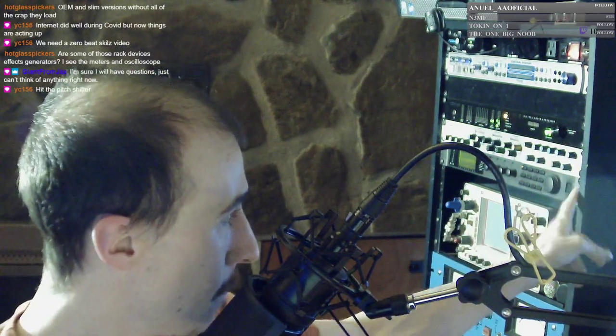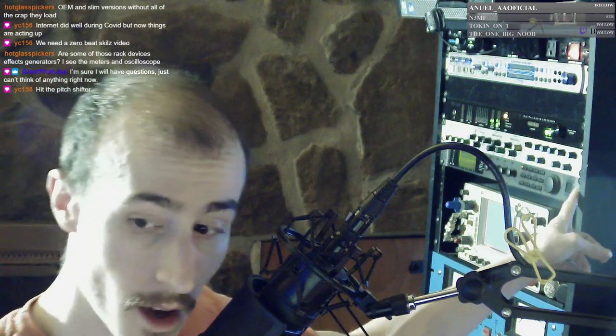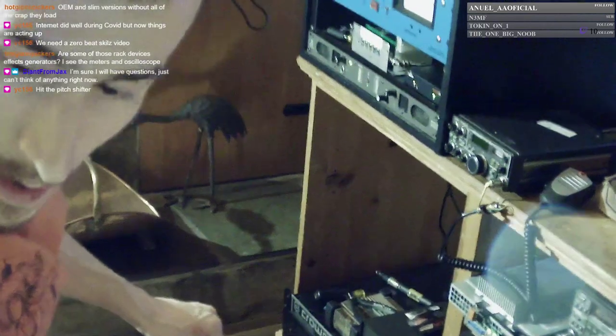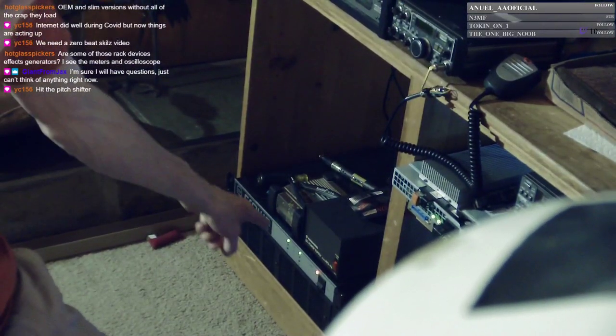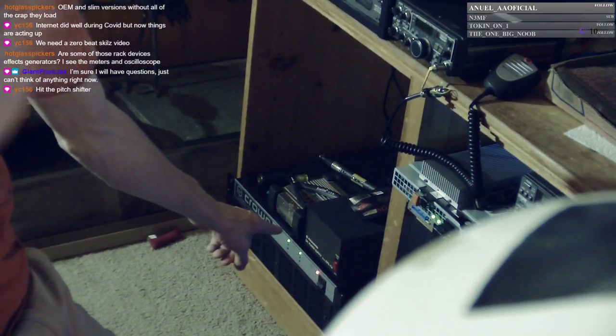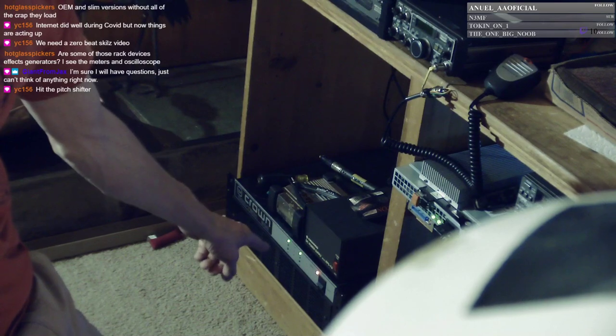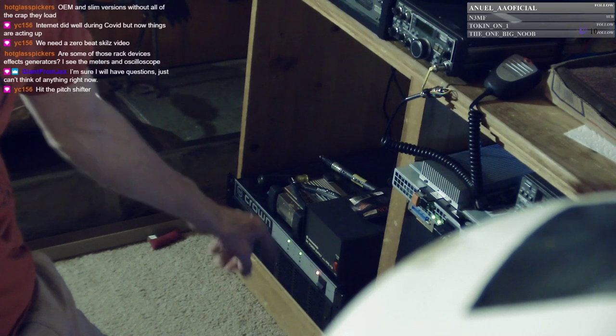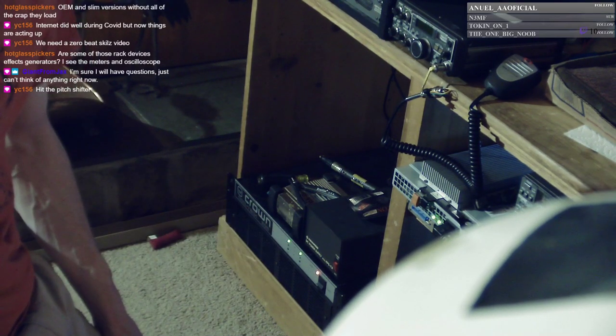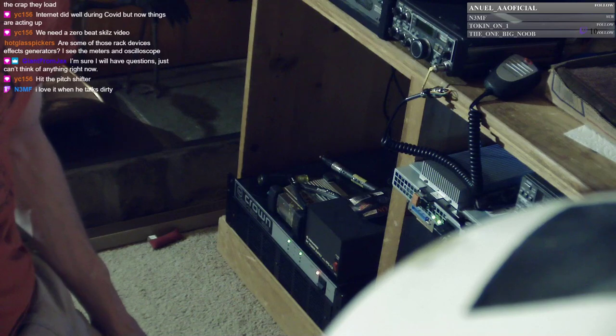The main processor feeds the effects unit before it goes out to my modulator, which is down there. That Crown Audio amplifier is what I'm using to modulate my Johnson Viking 2, which is in the other room.